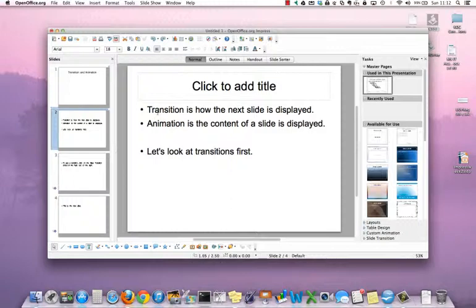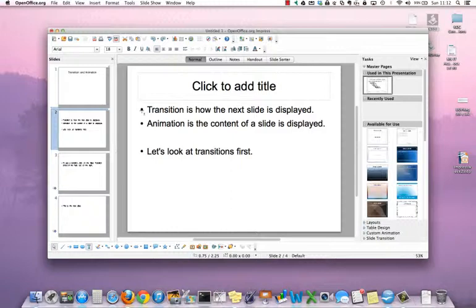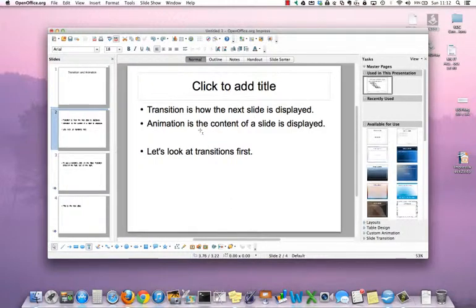A transition is how the next slide is displayed. It's what happens when you click next or have a slide automatically advance and how the next slide appears. Animation is what happens to the content of a slide as it is displayed.